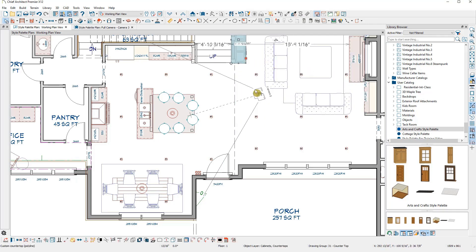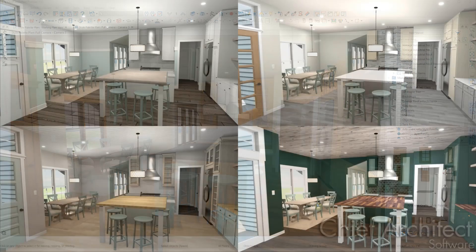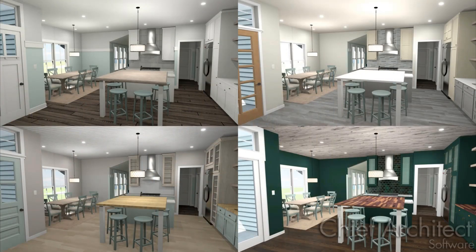Style palettes are a great way to easily, in real time, show the various style options for a plan.